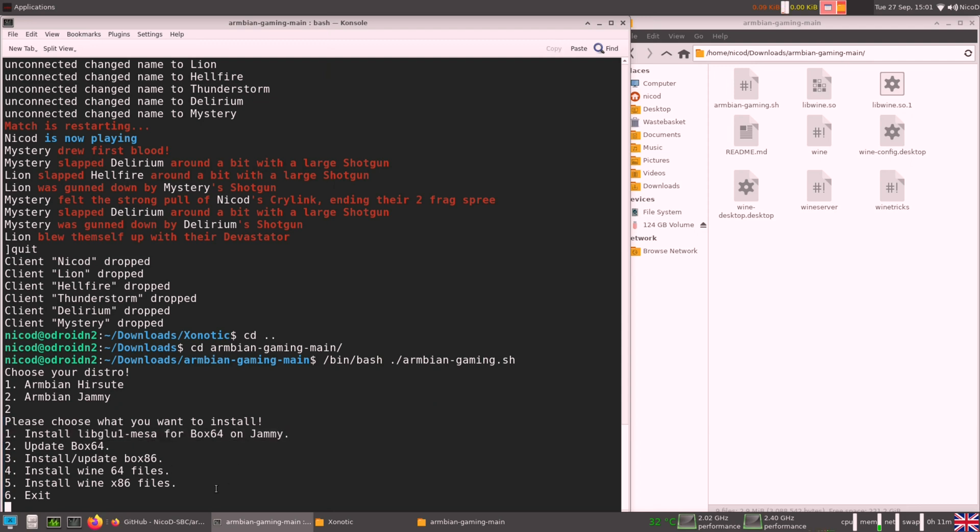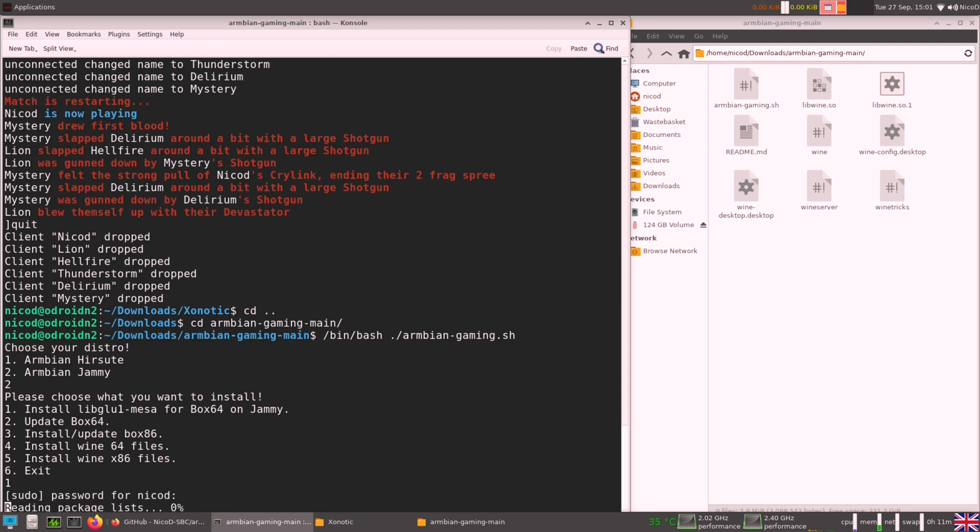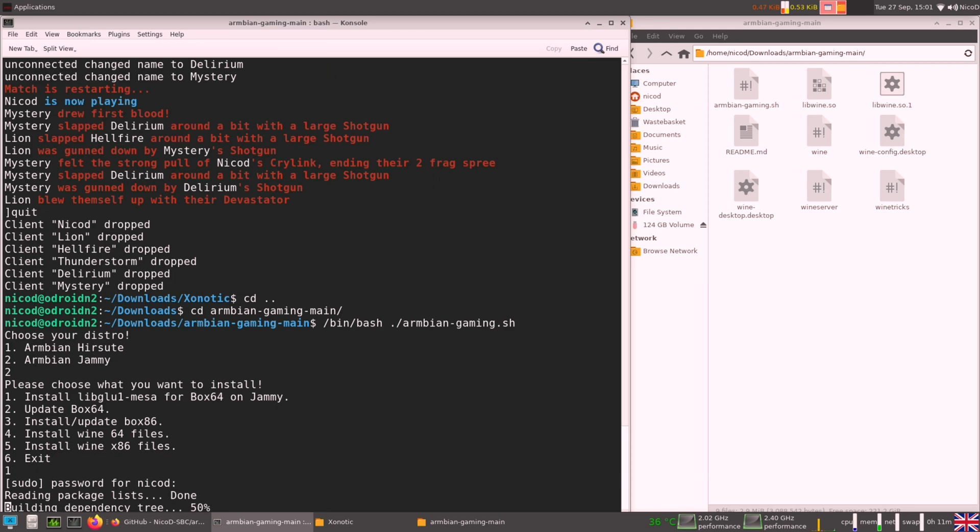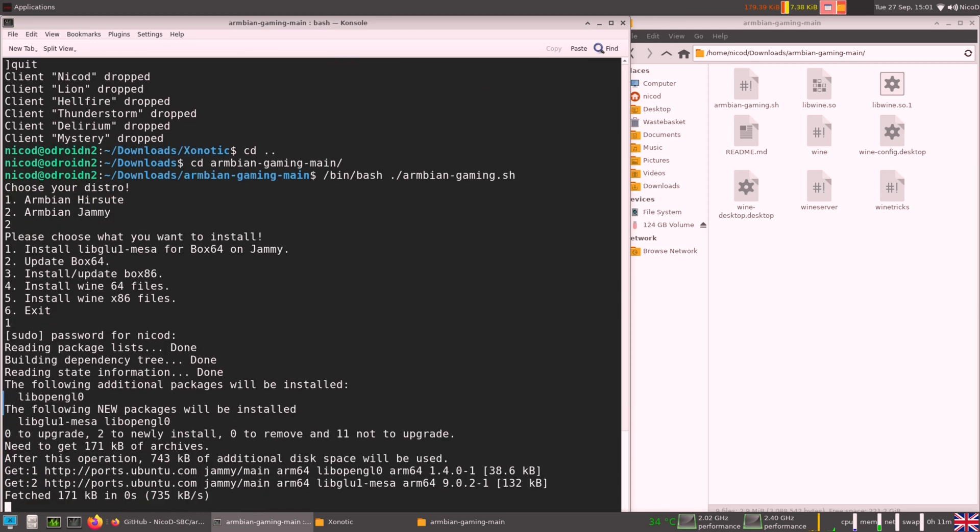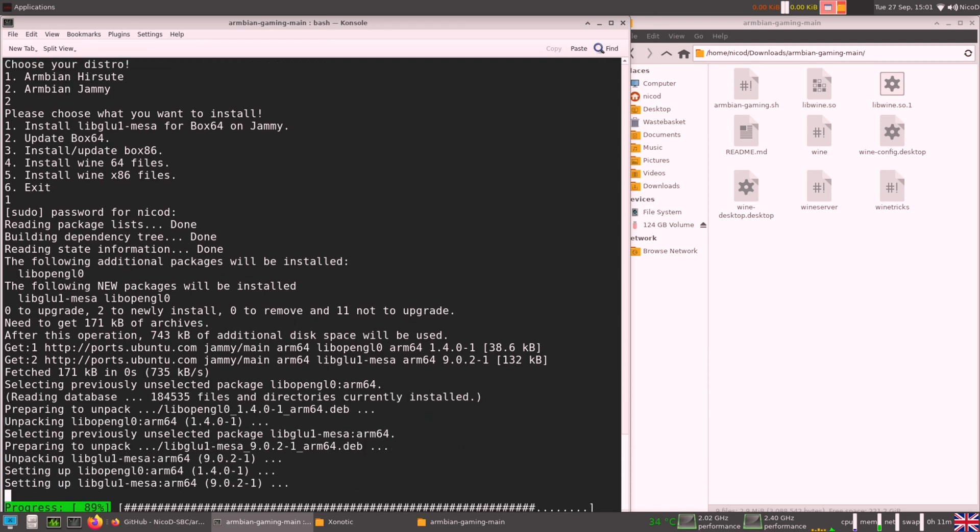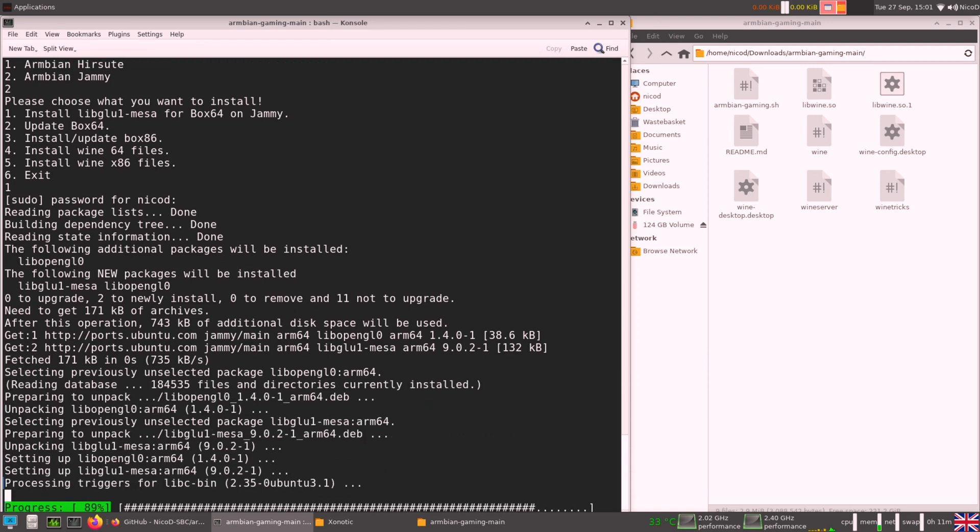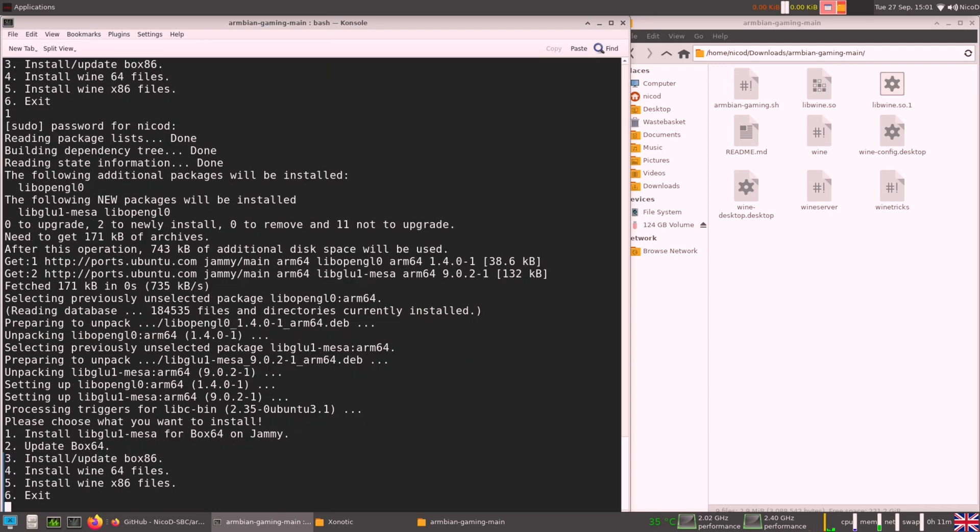Now the first thing I will do is install this. This is something that is missing for Box64. After I have installed that I can install Box86. You can also update Box64 with this script, but it is also updated via the apt sources because it is in the sources now. And that is a great thing. Just for Box86 it is not doable because it uses mixed architectures and that creates problems for a lot of people. So now install Box86. You do need Box86 to run Wine.